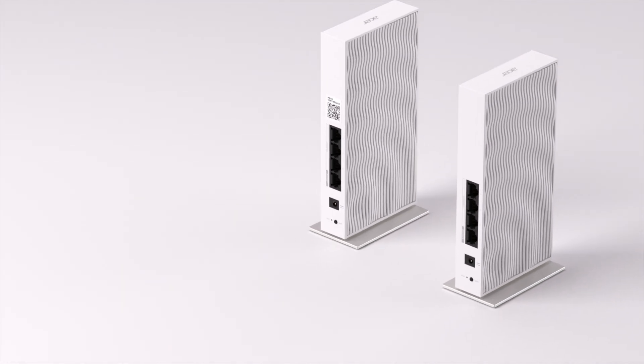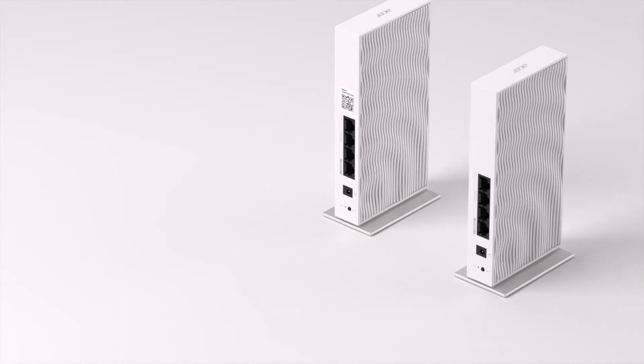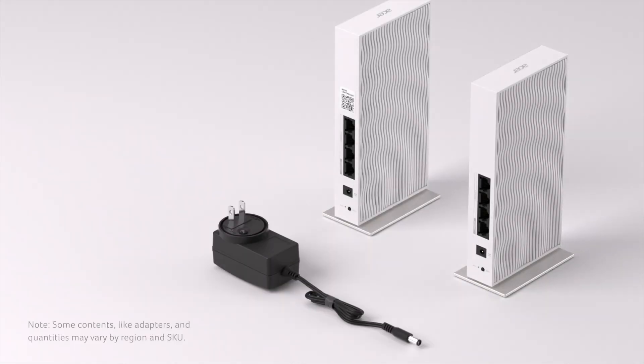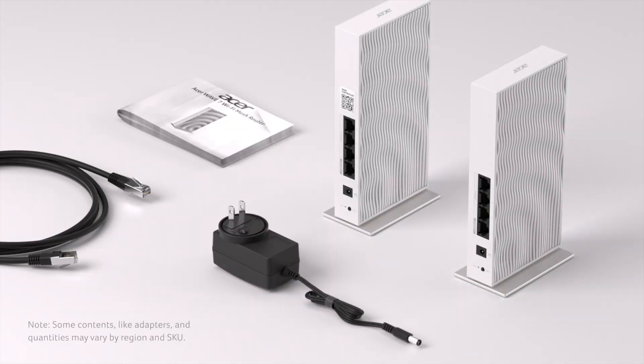Inside the box, you'll find two devices, the controller and the agent, power adapter, quick start guide, and RJ45 cable.